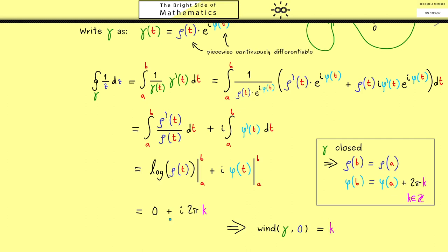Now you know what the winding number is. We will use the next videos to calculate more complex integrals, and we will see that the winding number is very helpful and important for later theorems. So let's meet in the next video. Have a nice day and bye!